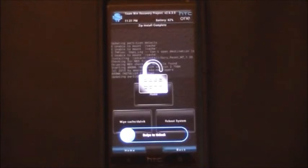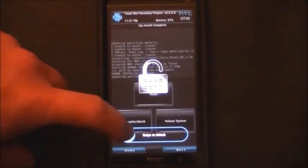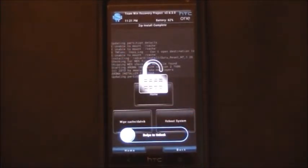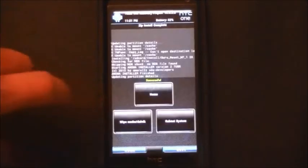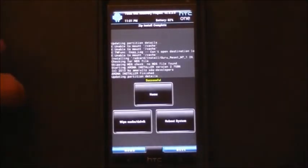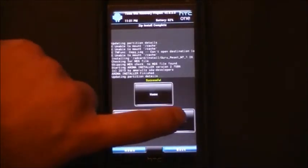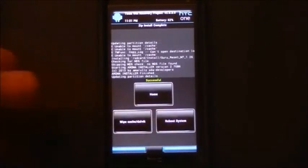So we just choose next here, takes us back to recovery which is actually blown away. This is just still in memory and we're going to choose to reboot.